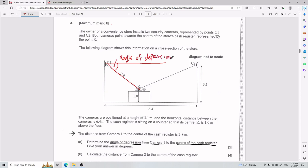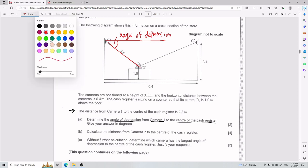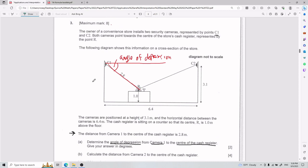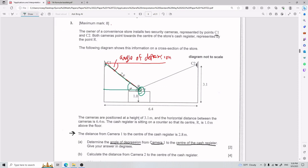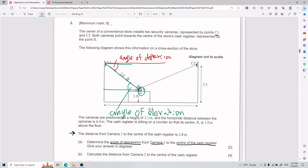When we talk about angle of elevation — it doesn't show up in this exercise, but you will encounter it. From point R looking up toward the camera, you keep adding degrees from horizontal until you reach the camera. That angle from horizontal up to the camera is your angle of elevation. So: depression is from top to bottom, aiming down; elevation is from bottom to top, aiming up. The angle we're trying to find is the angle of depression, shown in red.